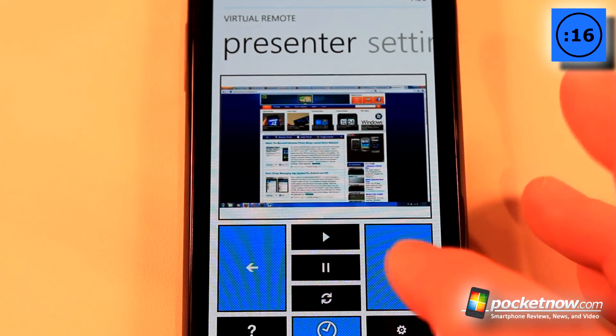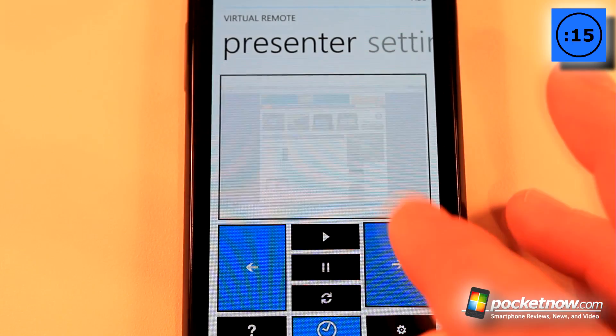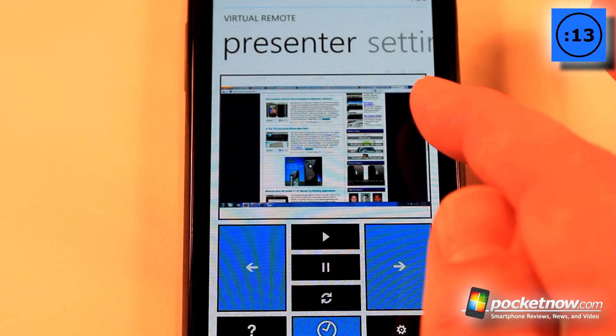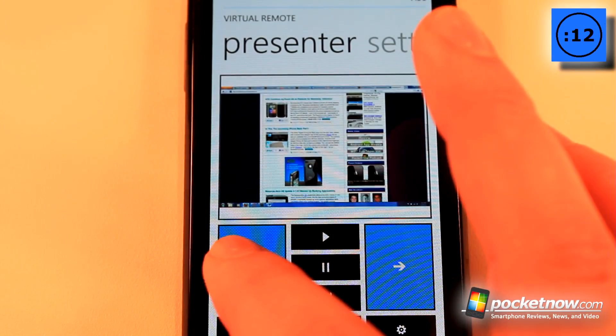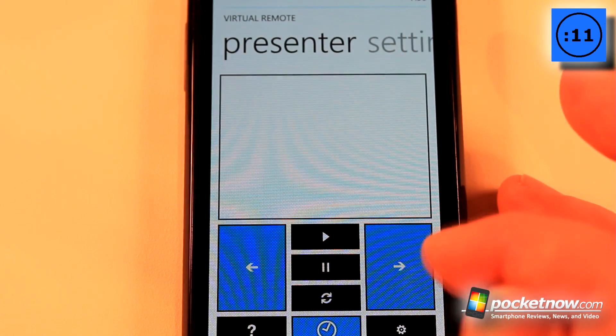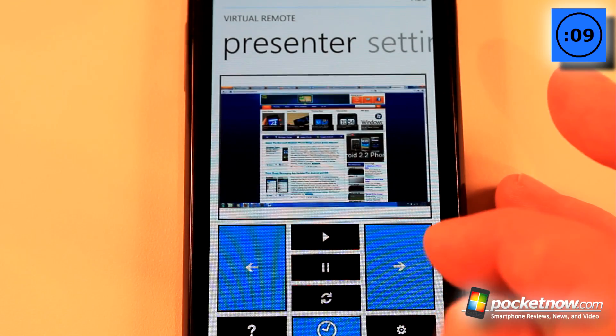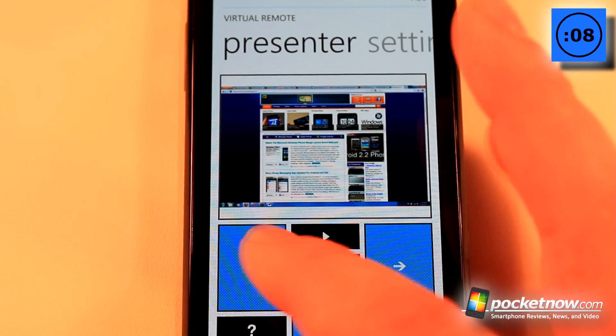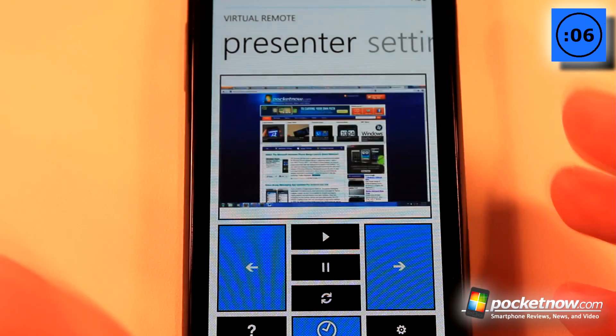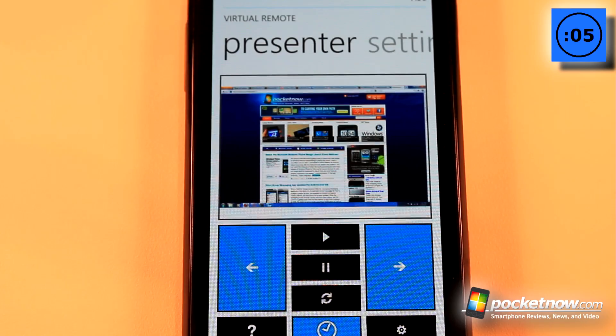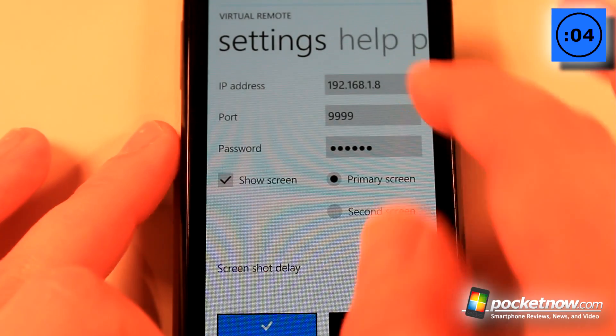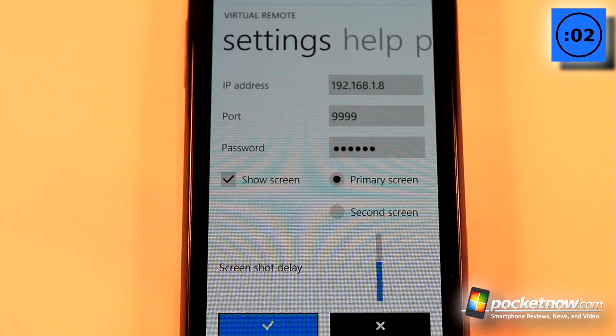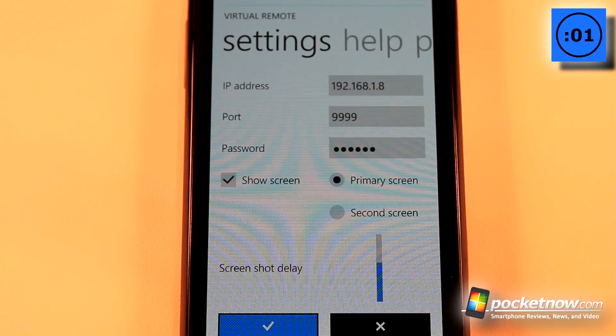Right now I'm on a web page so all I have to do is go forward to another page or I can go back to a previous page. It works very well for PowerPoint and other applications like this. To enter the settings just enter your IP address, the port, and your password.